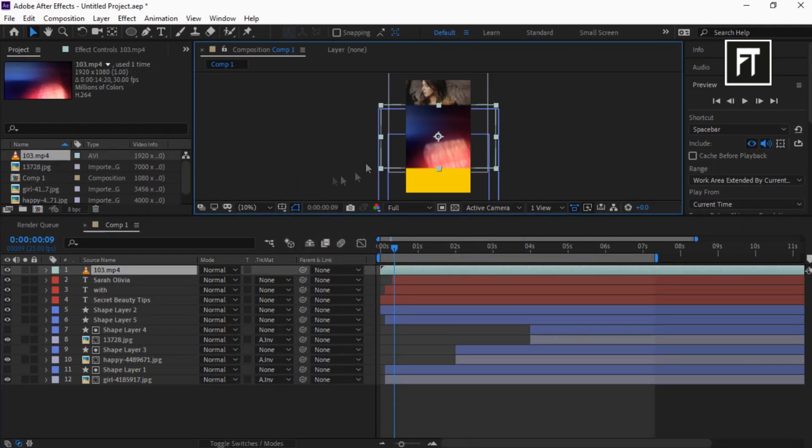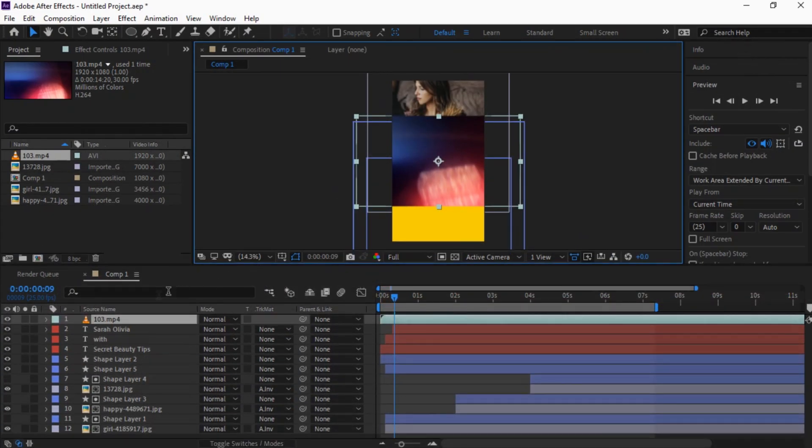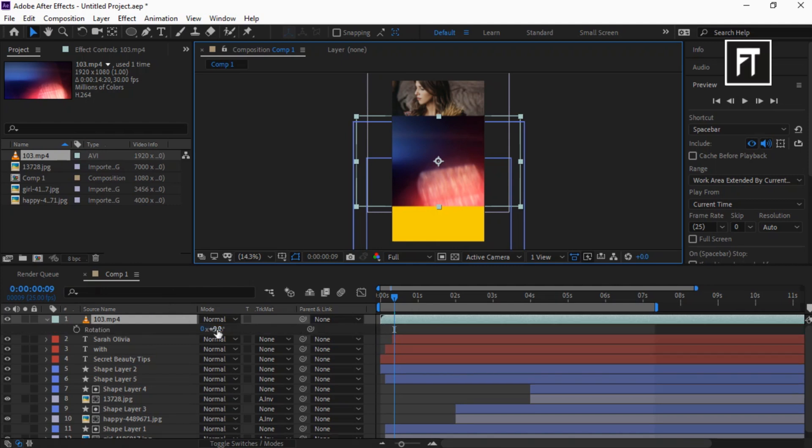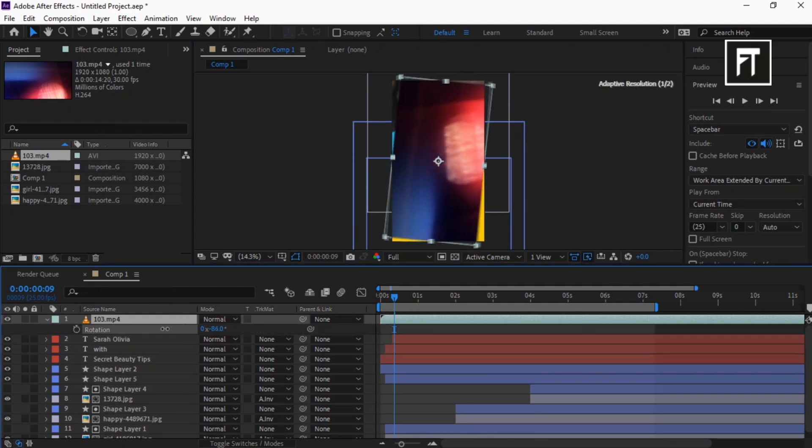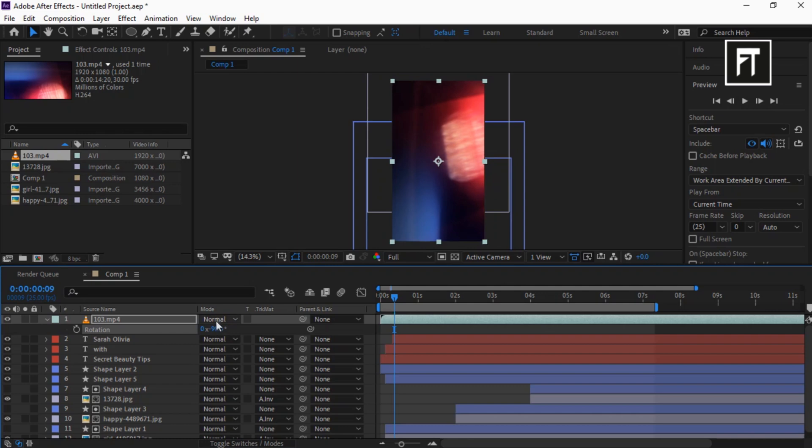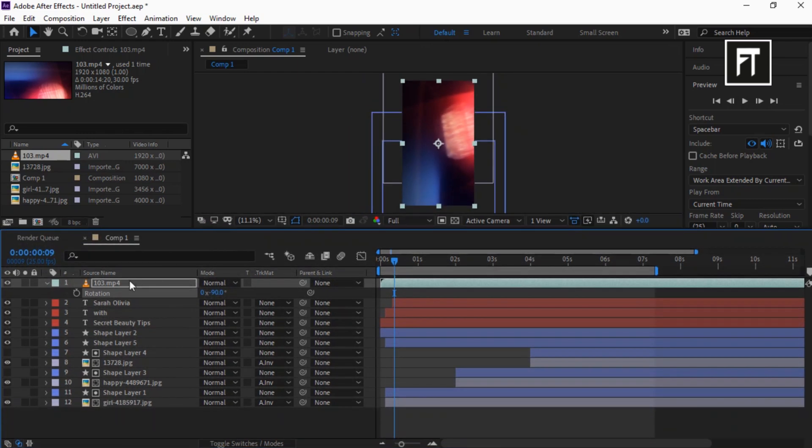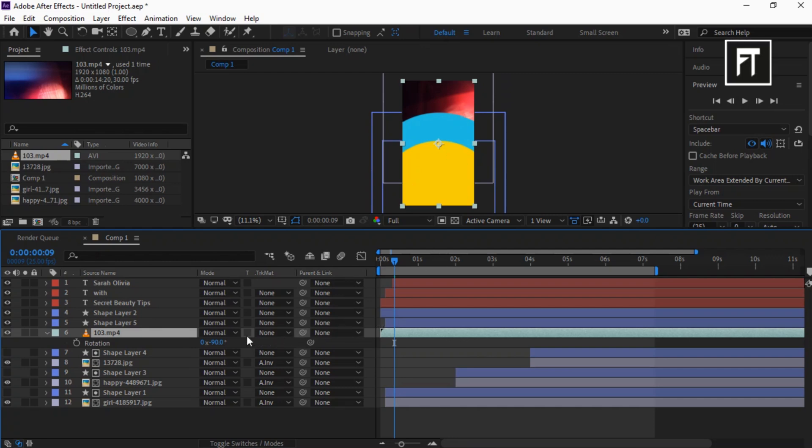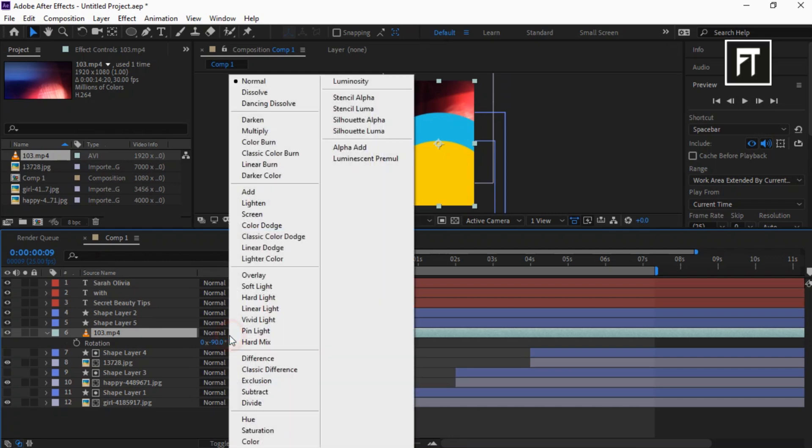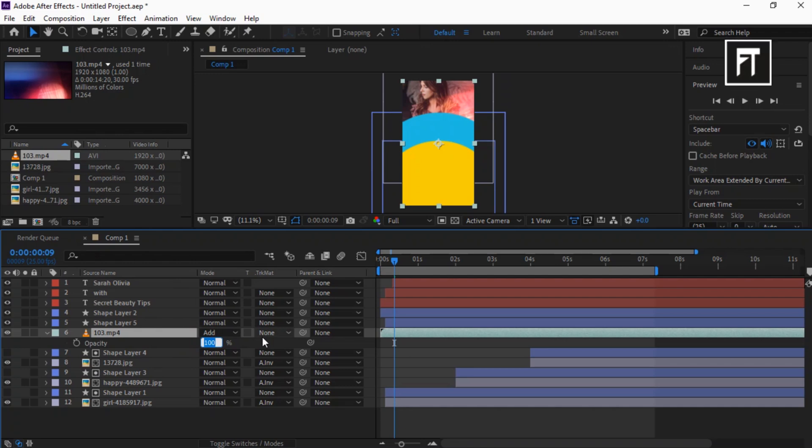Click on this layer and press R to open Rotation Properties, and set its value to minus 90 degrees. Drag this and place it below the shape layer. Also, change its composition mode to Add. Press T to open opacity and set its value to 40%.